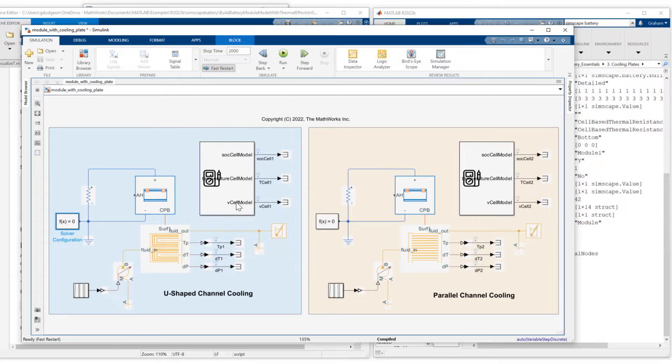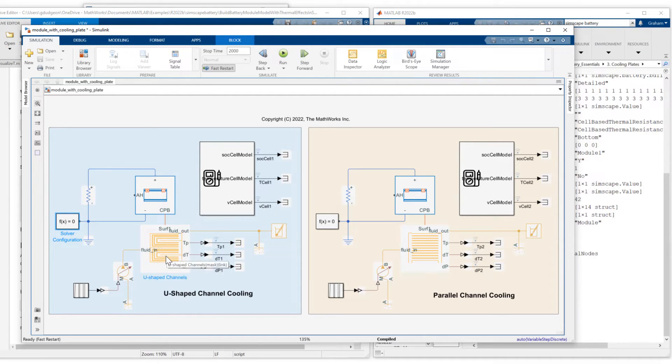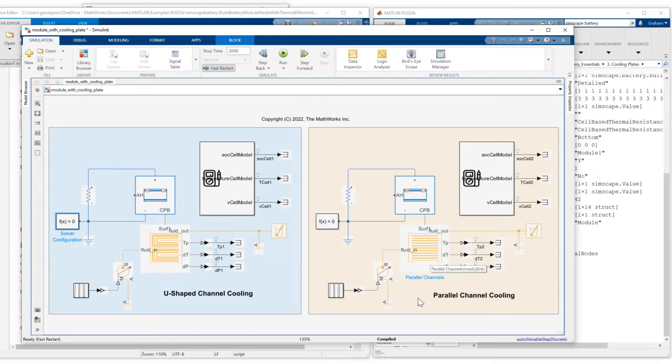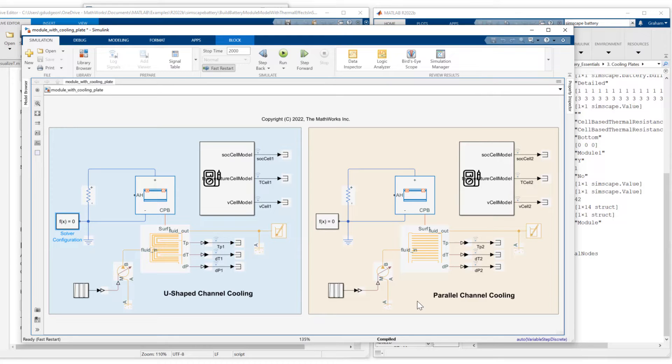But the difference between these two models is I'm using two different types of coolant plate. On the left, I'm using U-shaped channel cooling. And on the right, I'm using parallel channel cooling. So let me just show you where these coolant plates are in the Simscape battery library.